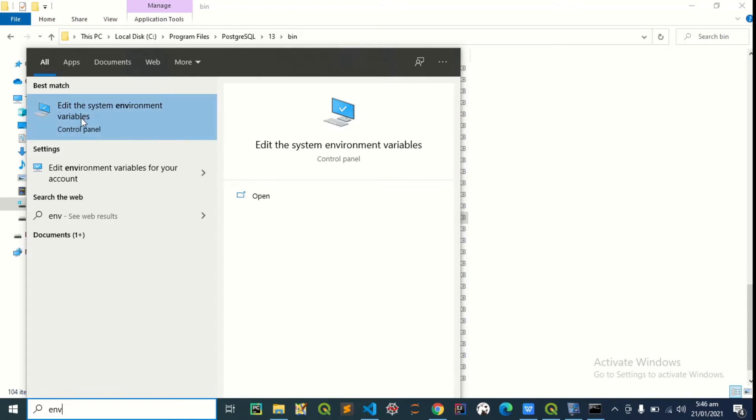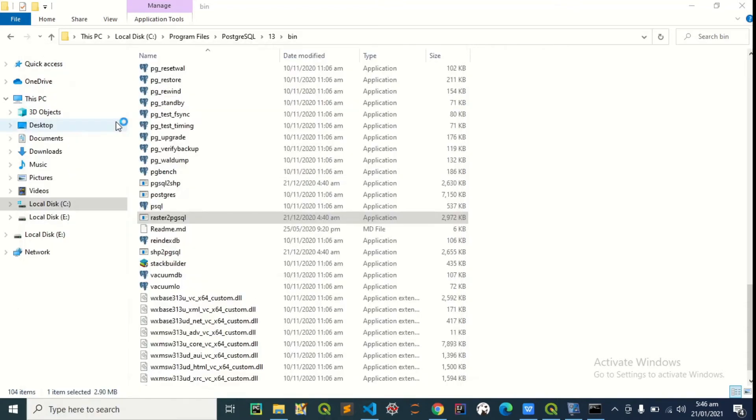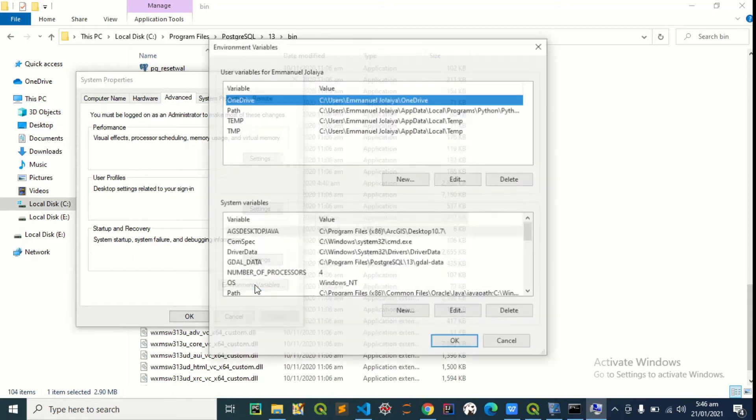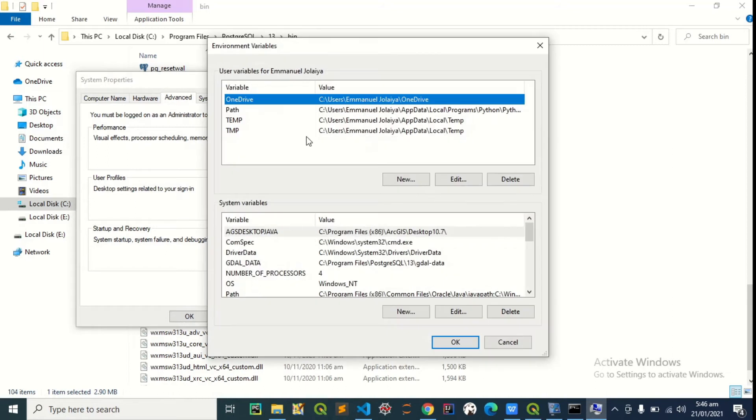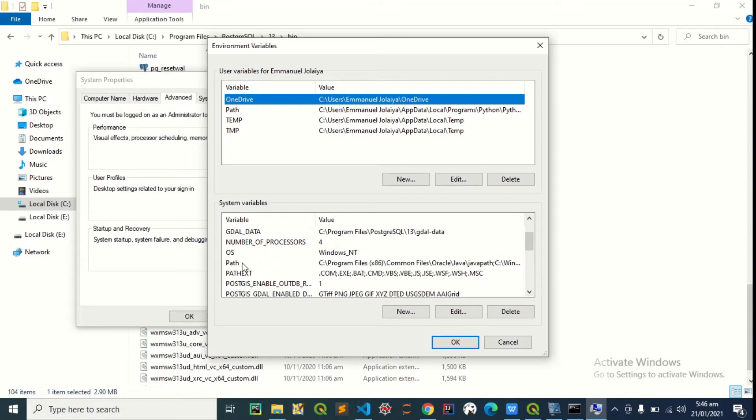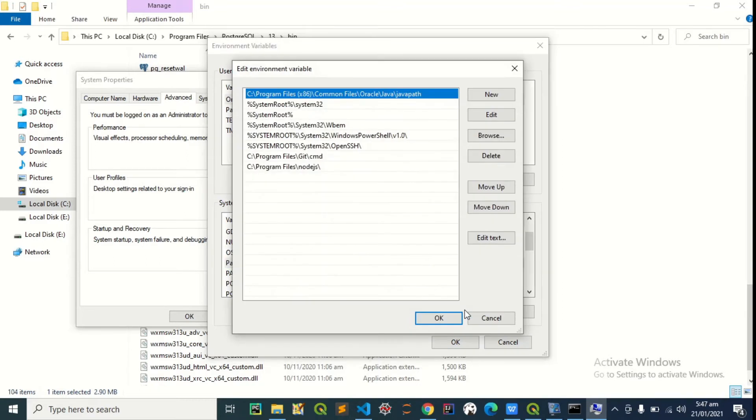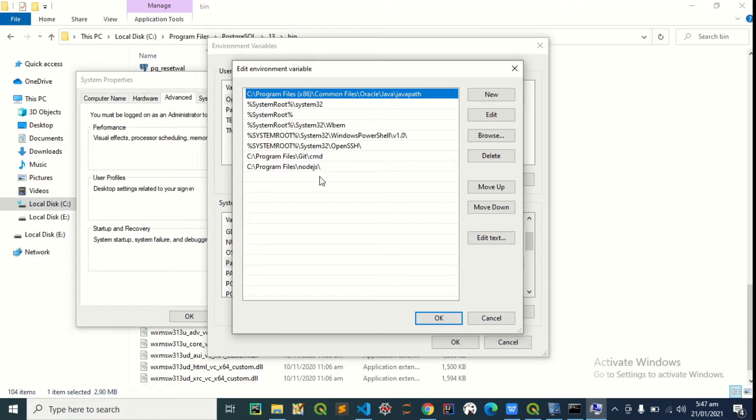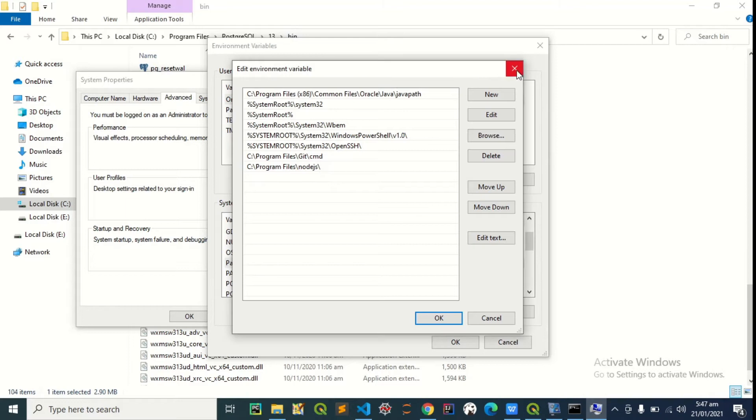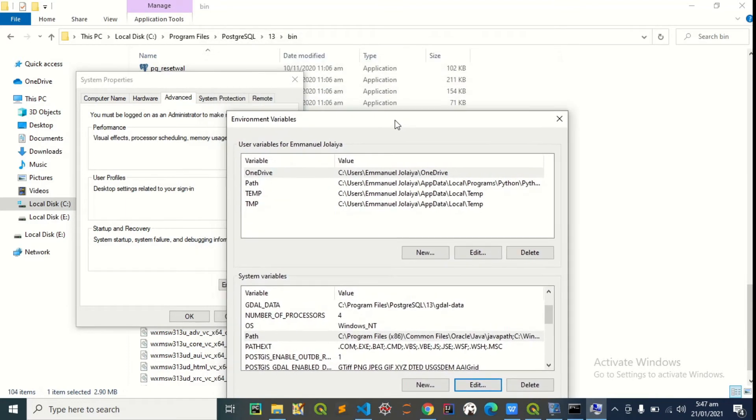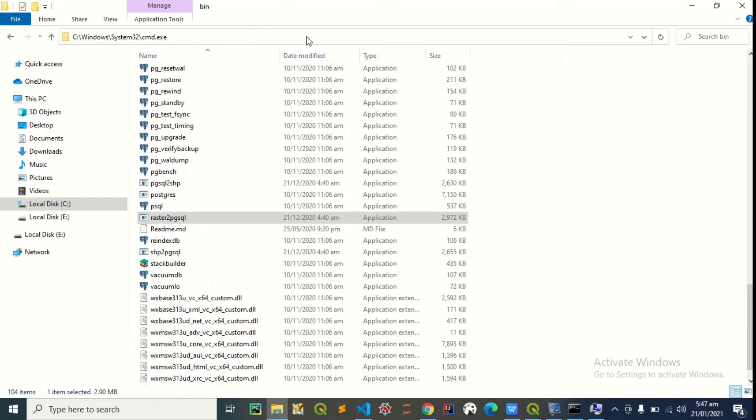Adding it is as easy as updating the environment variable. Edit the system environment variables, click environment variables, then under the system variables we go to path, right here, then we edit it. Now we're going to add a new path. We use the path to where the raster to pgsql is, so that the system can find it anytime we want to use it in the command line. So the path, we're going to copy the path from here.